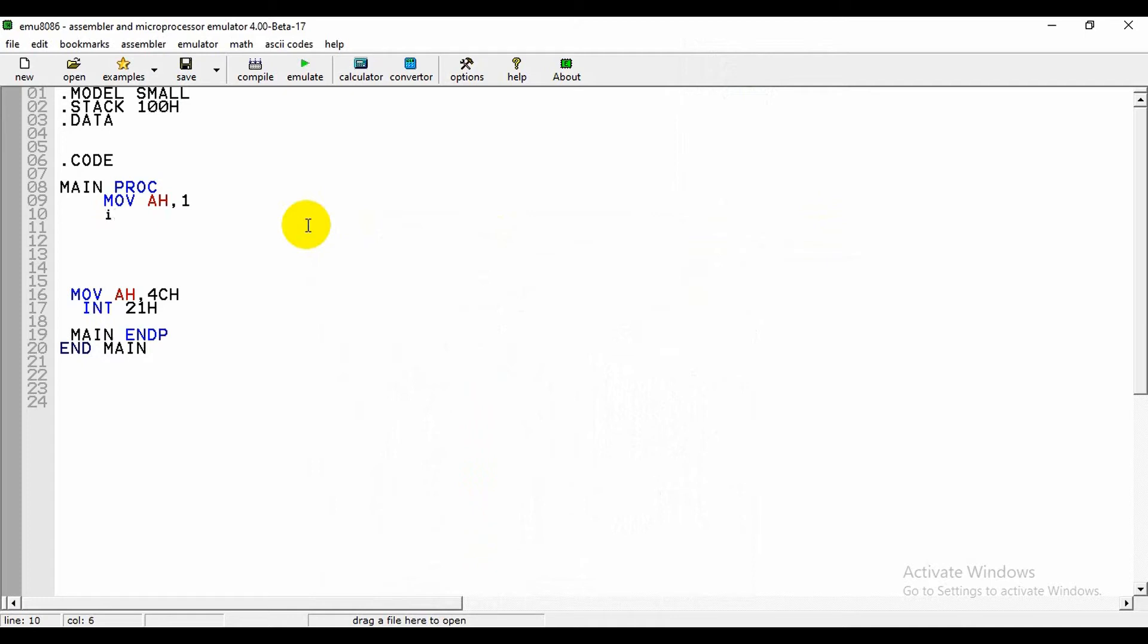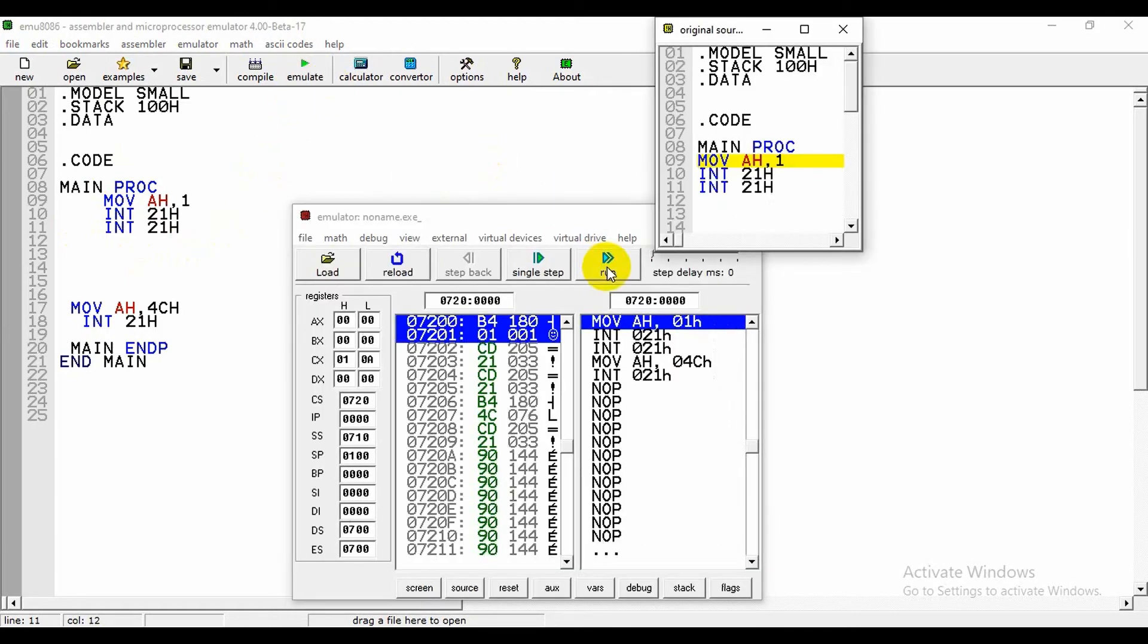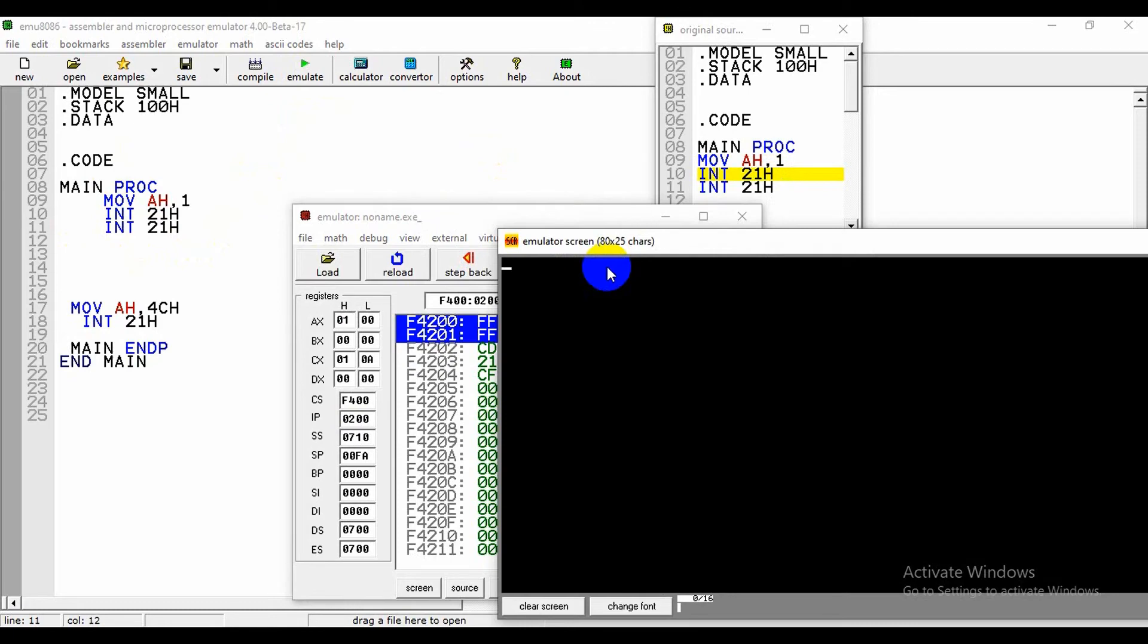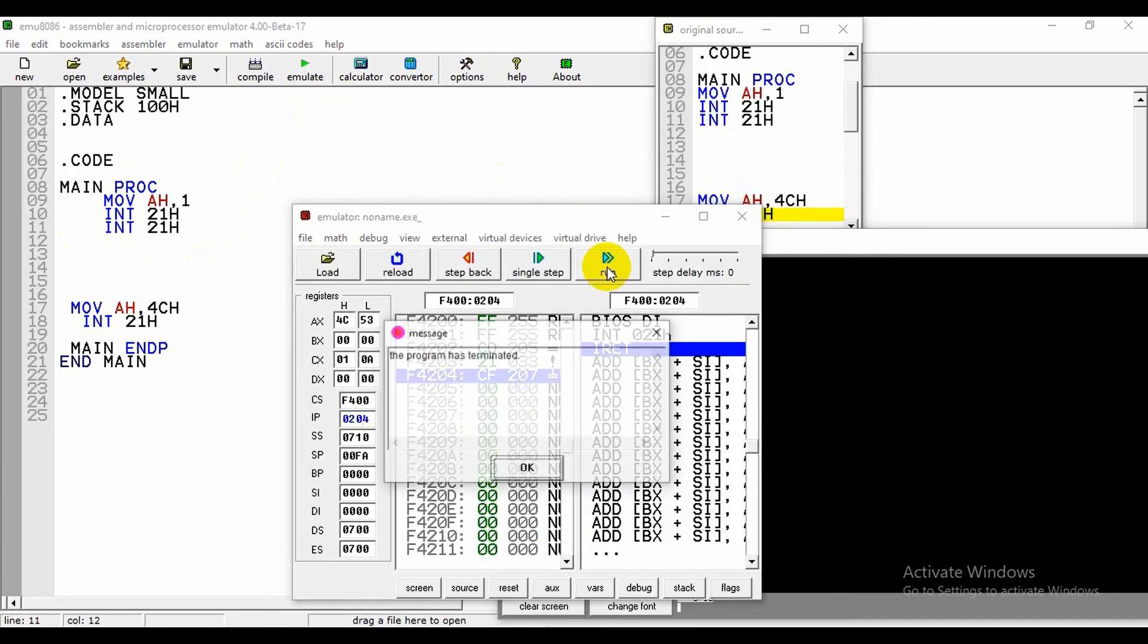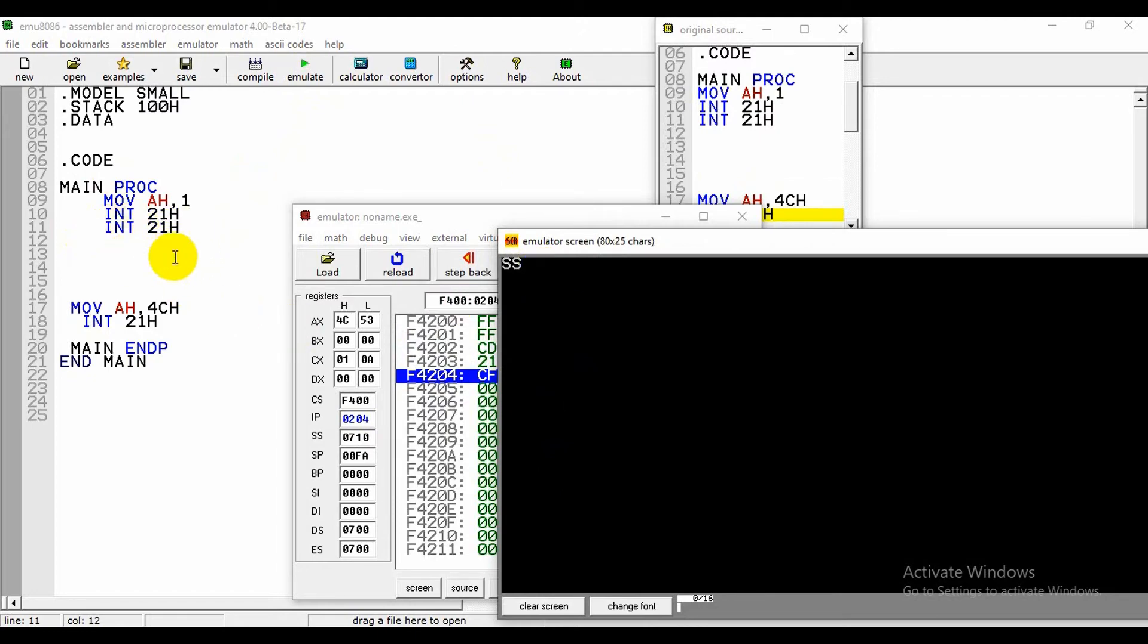When we write the interrupt 21h, then we can take the input. If we write INT and if we delete the interrupt 21h again, then we can see here we can take two inputs.